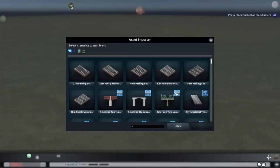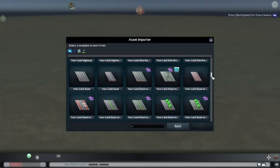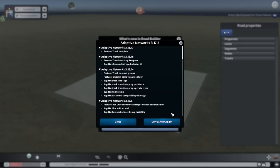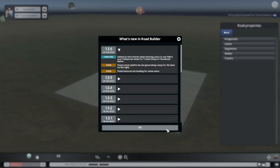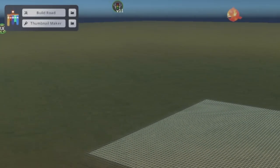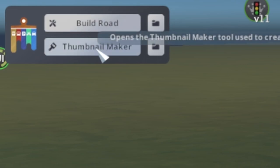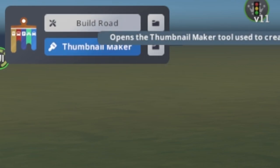To start, we want to use the basic vanilla road as our baseline for editing and enter the Asset Editor. With the mod installed, you'll see this new menu in the top corner. We'll want to click Thumbnail Maker, which will open a new window where we can create our road.